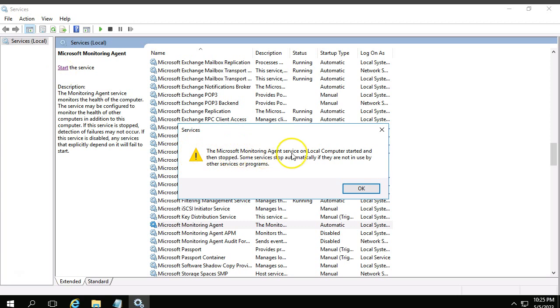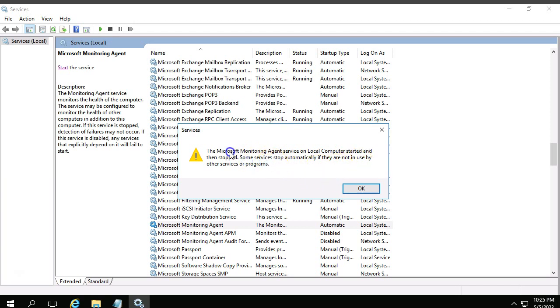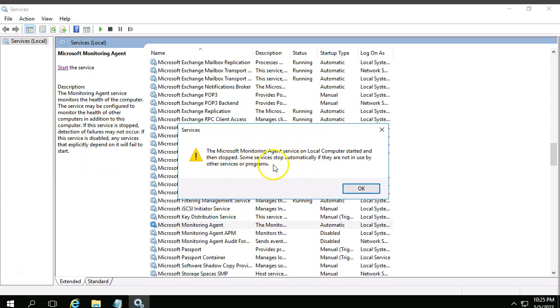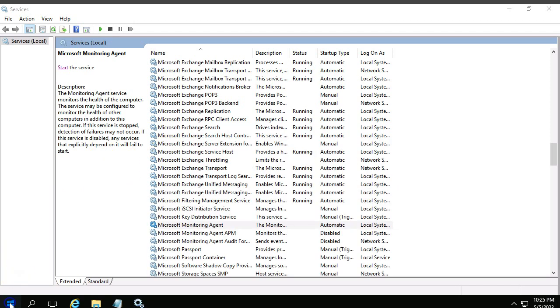Microsoft Monitoring Agent service on the local computer started and then stopped. Some services stop automatically if they are not in use by other programs. Okay, the service is not starting here. Why? Because the component which is looking for the information from the service is not updated or not present properly.